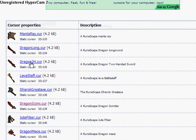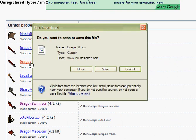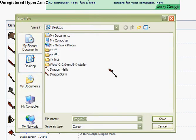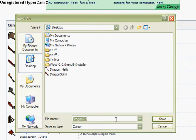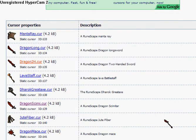I'm going to go with Dragon Two-Handed Sword. When you get here, when you click on the link, you go to Save. Don't open. Desktop is what I use. You hit Save.